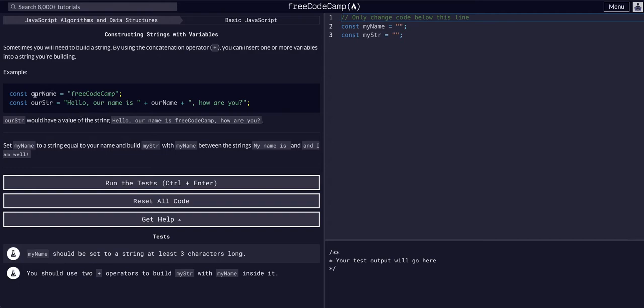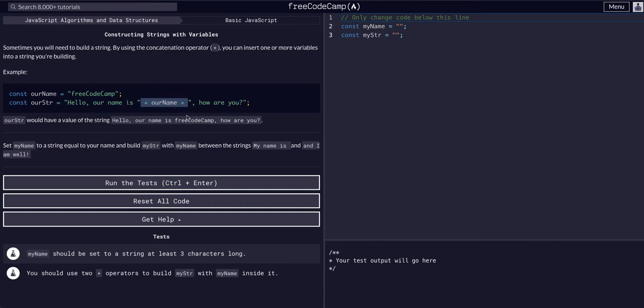So literally this is just saying we can use a variable that is a string and we can plug it into a new string with the plus signs, and it will take that string and insert it where the variable is.